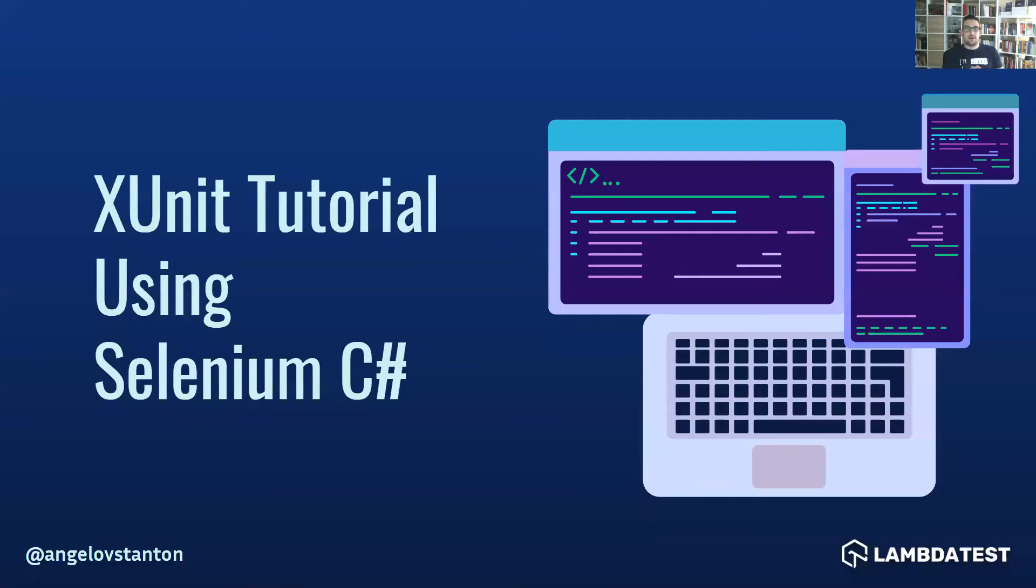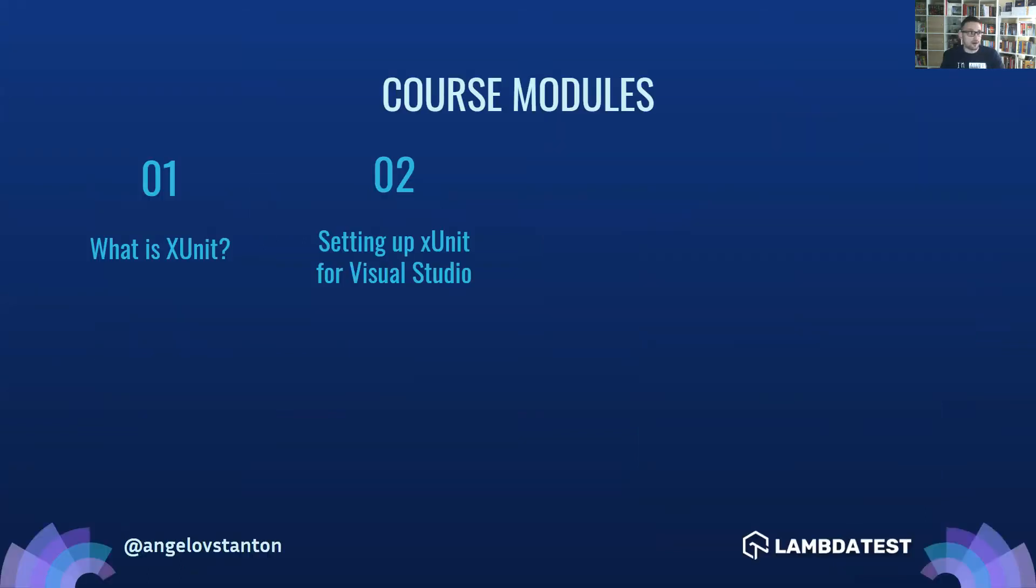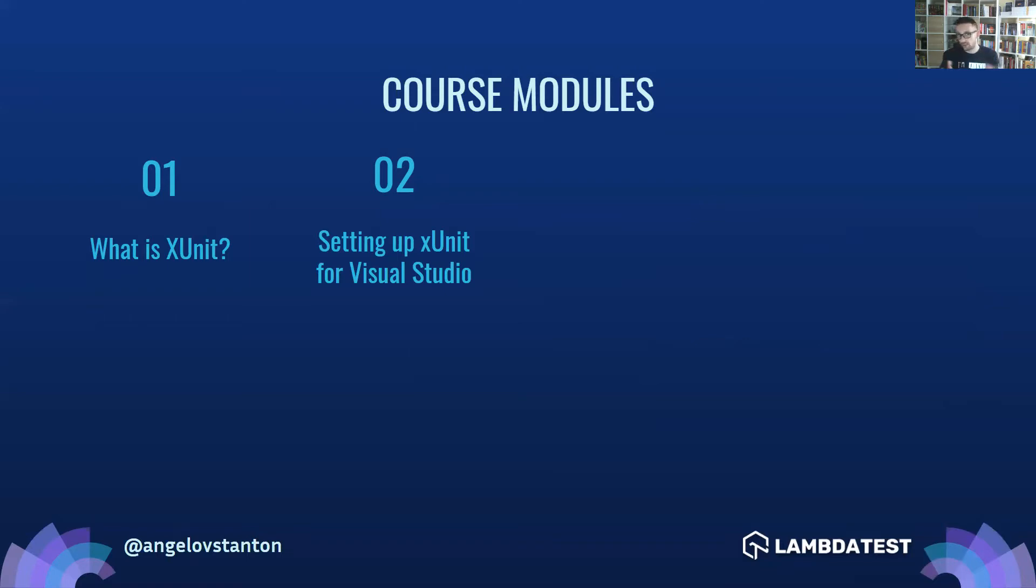Hi guys, welcome from Bulgaria and thank you for watching our series. In the course, I'm teaching you how to get started with xUnit, writing Selenium tests. In the first module, we talked about what is xUnit and why you should care. Now in this module, I'm going to share with you how you can set up an xUnit project in Visual Studio, Visual Studio Code, and how you can run your tests in command line.